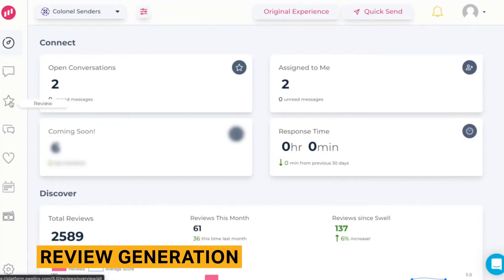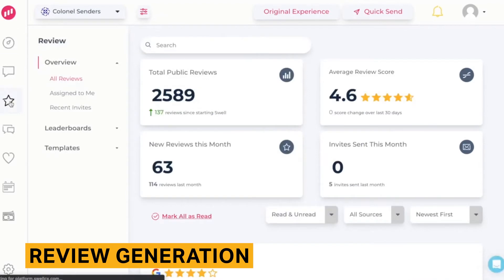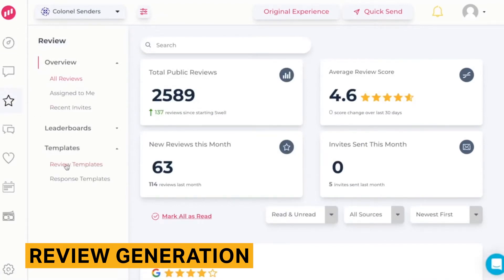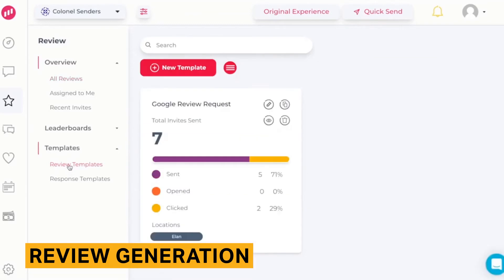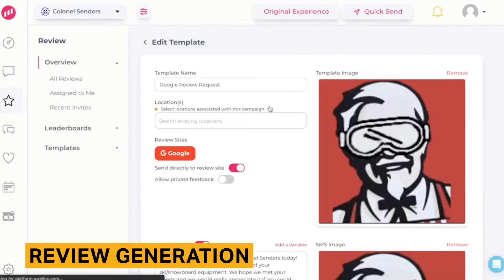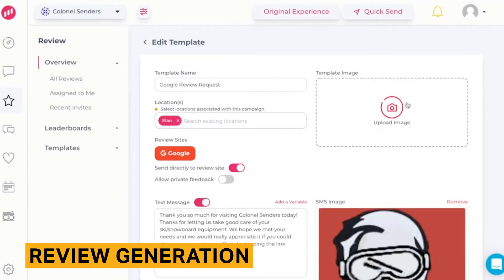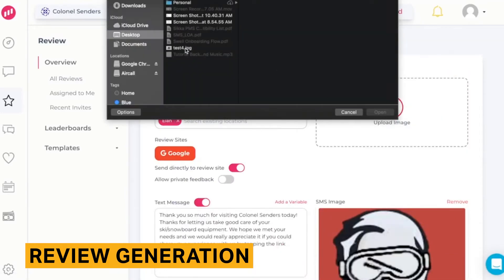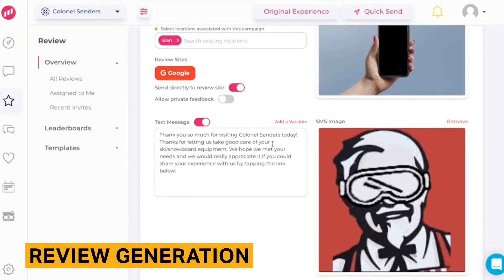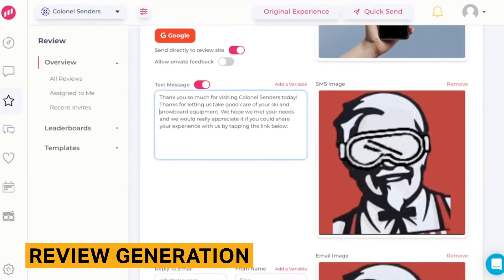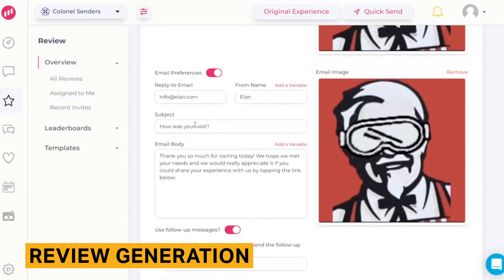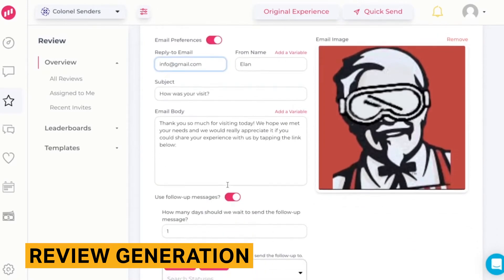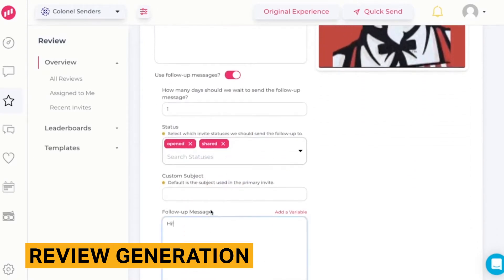Swell automates the generation and publishing of patient reviews. During implementation, Swell integrates their system with your practice management system, providing the appointment and procedure code data needed to automatically trigger targeted campaigns. The campaigns are a series of customizable email and text messages that push patients to the review sites of your choice. You can use Swell's templates or the message editor to build your messages and dynamically add personalized data, such as each patient's name.